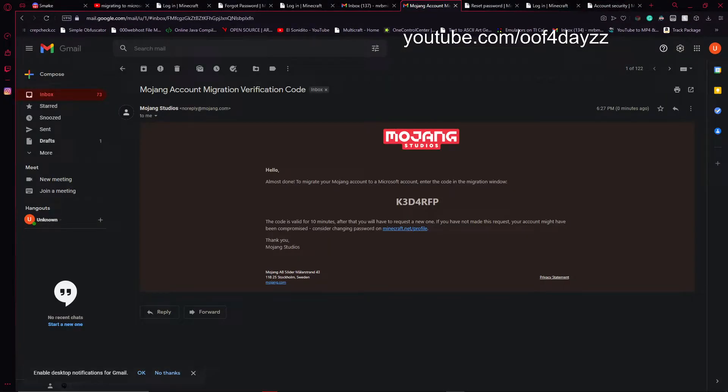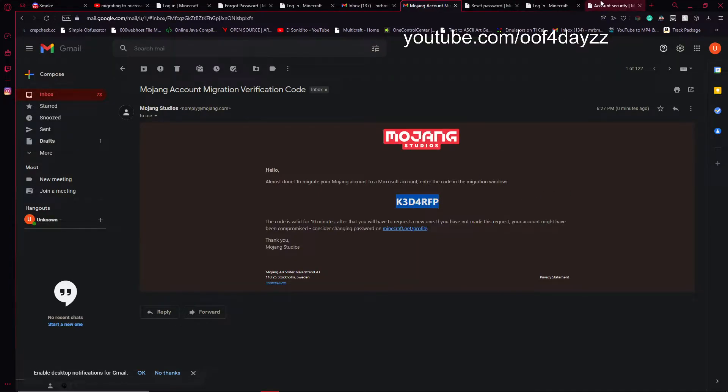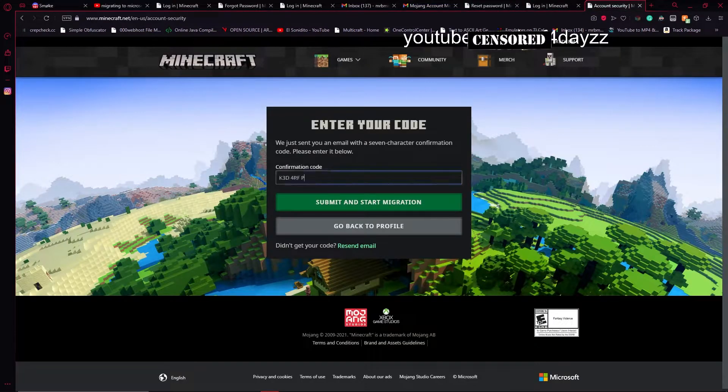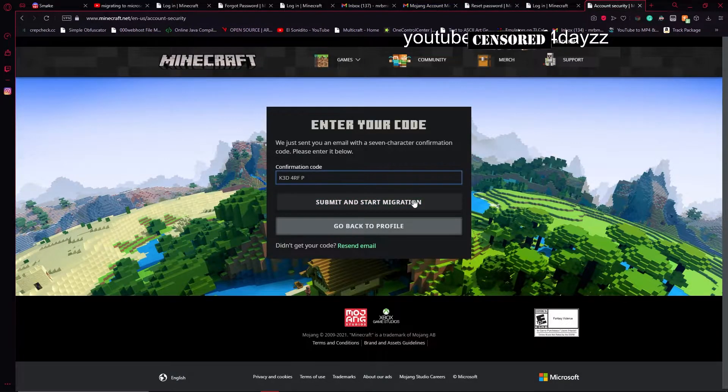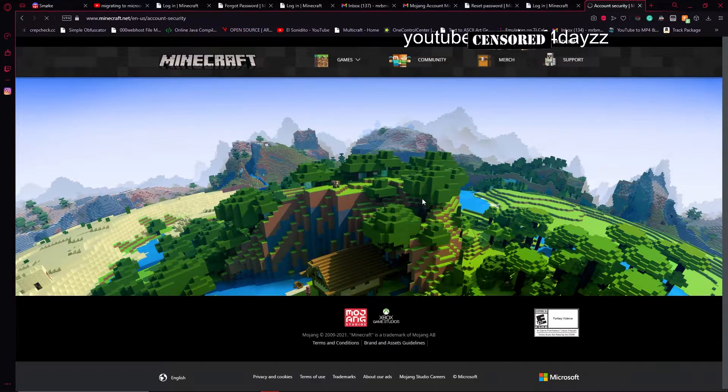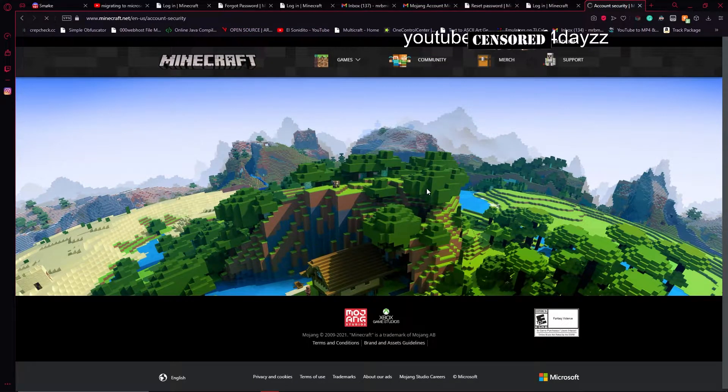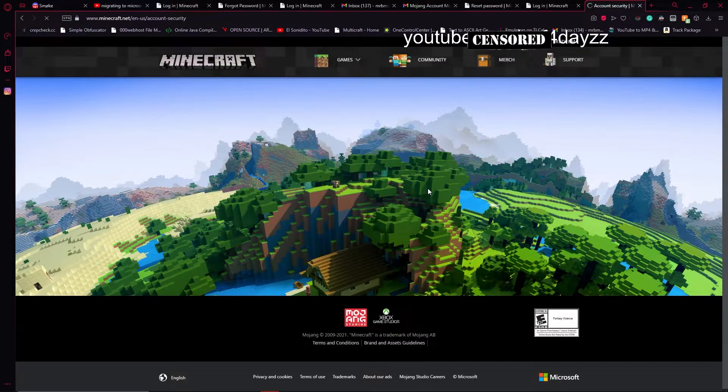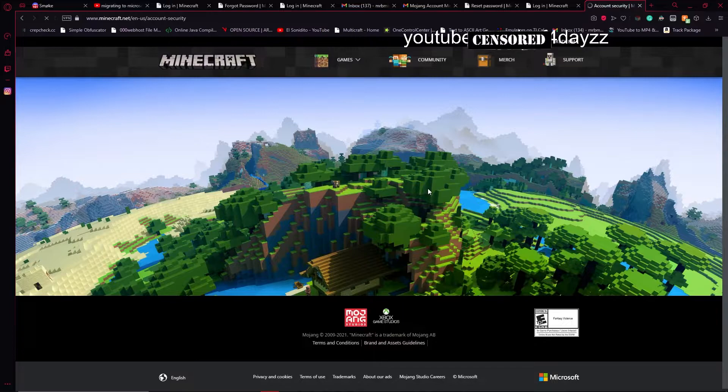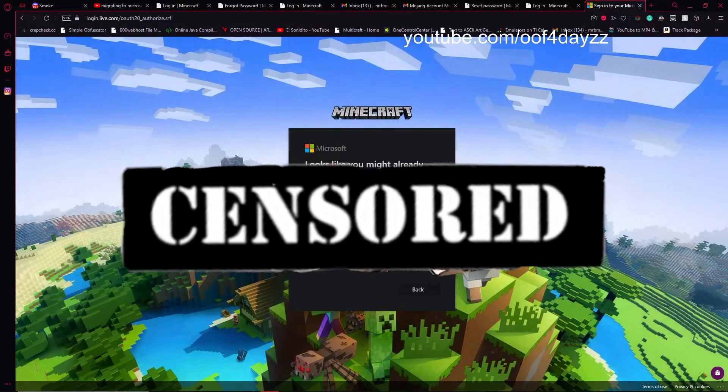Okay, here is the code, we are going to go ahead and copy that and paste it into our Minecraft.net here. It's taking a moment. We'll see if it actually does work.